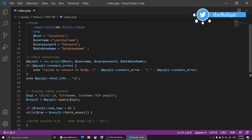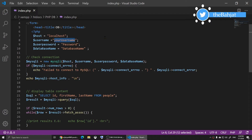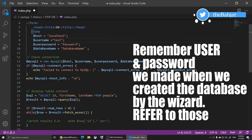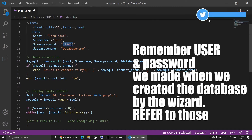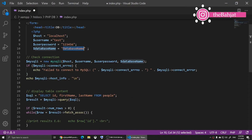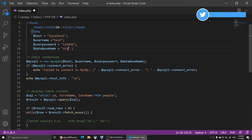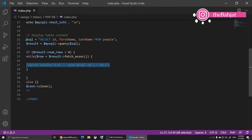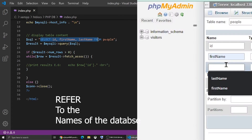Now let's go to the code — you can download this from the description of my video. For 'host' keep it as localhost, don't change that. For 'username' I'll type 'test'. I'll enter my password, and for the database name I'll type 'visitors', which matches the database we created. Save the file.